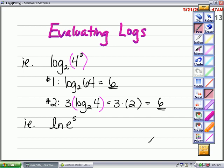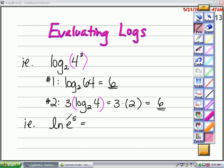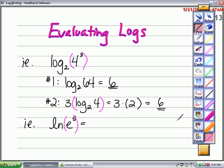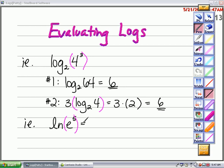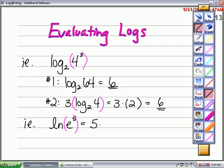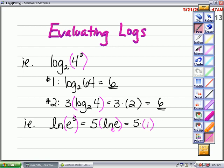I'm going to use that property to help me evaluate an expression that contains a natural log. For natural logs, the question is: e to what power is going to equal e to the 5th? If I expand this using the power property, the expression is the same as 5 times the natural log of e. Since the natural log of e is 1, my answer is 5.